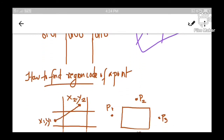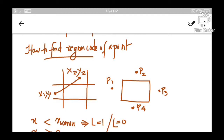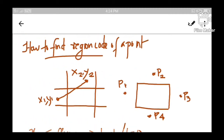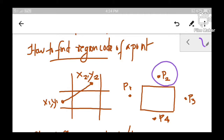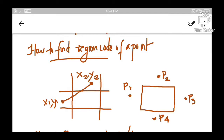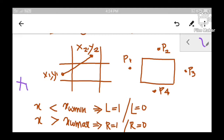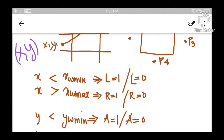Let us proceed to the next section. Now we are going to see how to find the region code of a point. If a point is given to you, how can you find the region code of that point? For example, P1 lies to the left of the window, P2 lies above the window, P3 lies to the right side of the window, and P4 lies below the window. To find the region code of a point XY, we need to check this point against each of the boundaries.